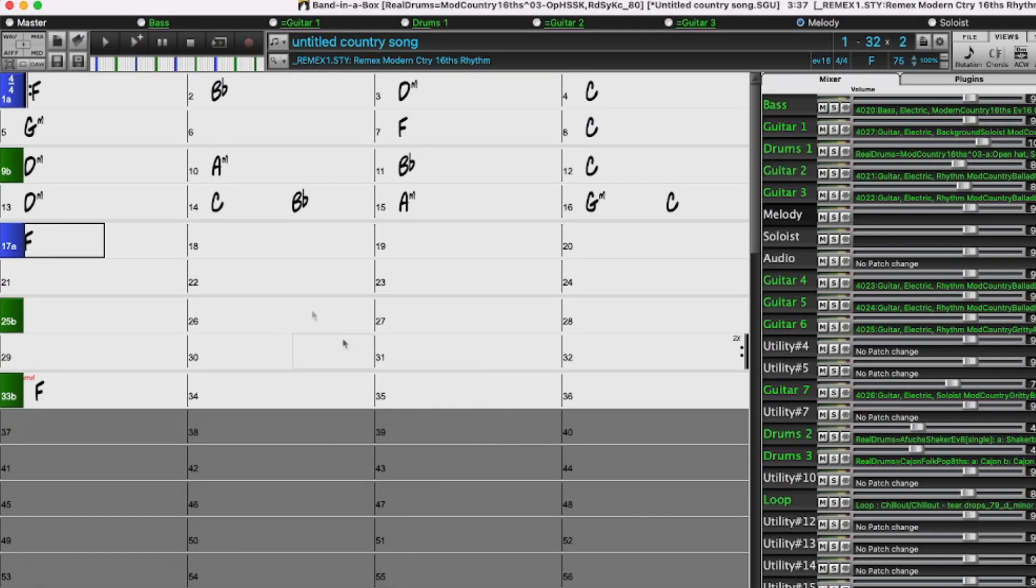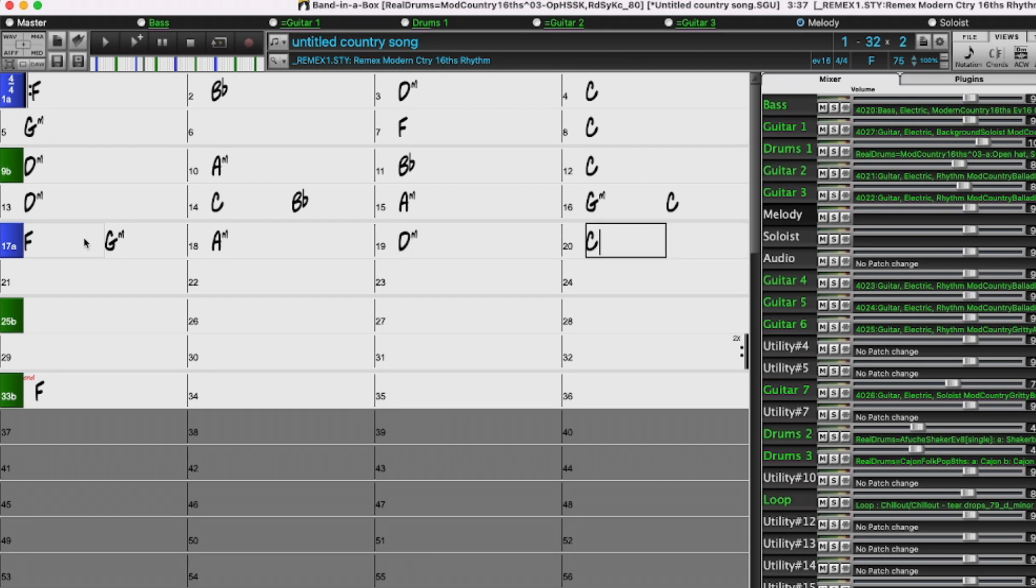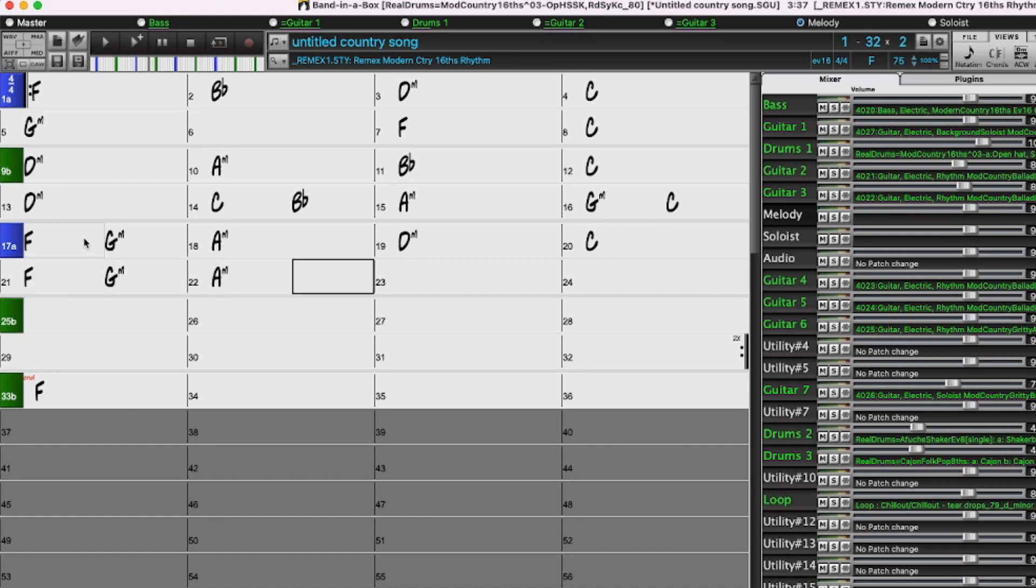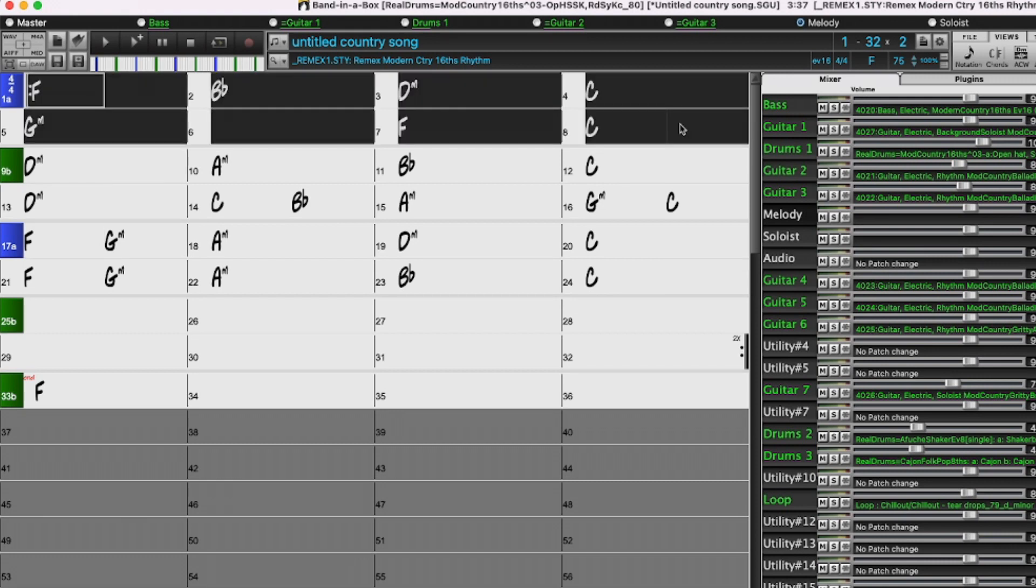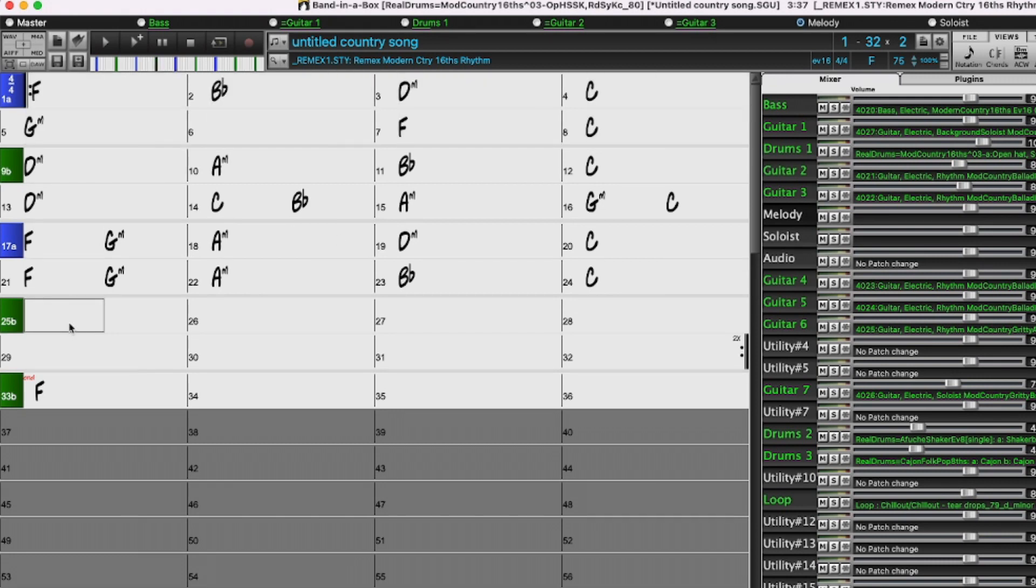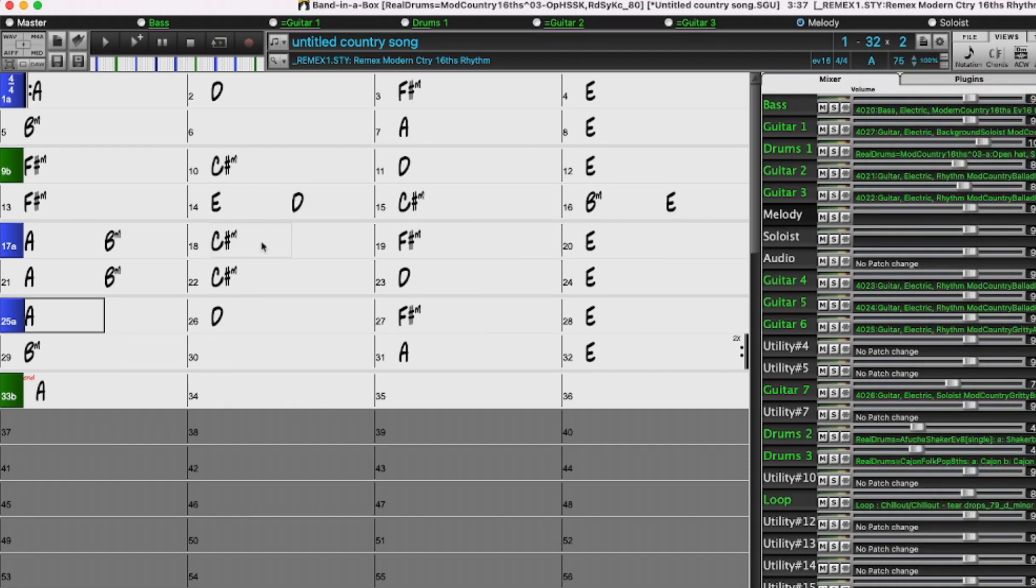So I'll just finish entering a progression here. F, G minor, A minor, D minor, and C. And maybe I'll just copy the first eight bars and paste them right here. And maybe I'll just change the whole key of the song to A. So that transposes everything.